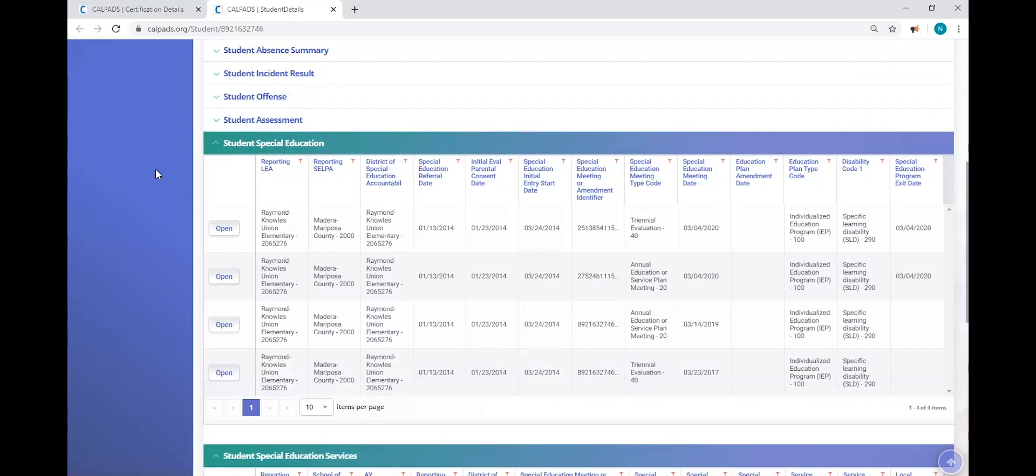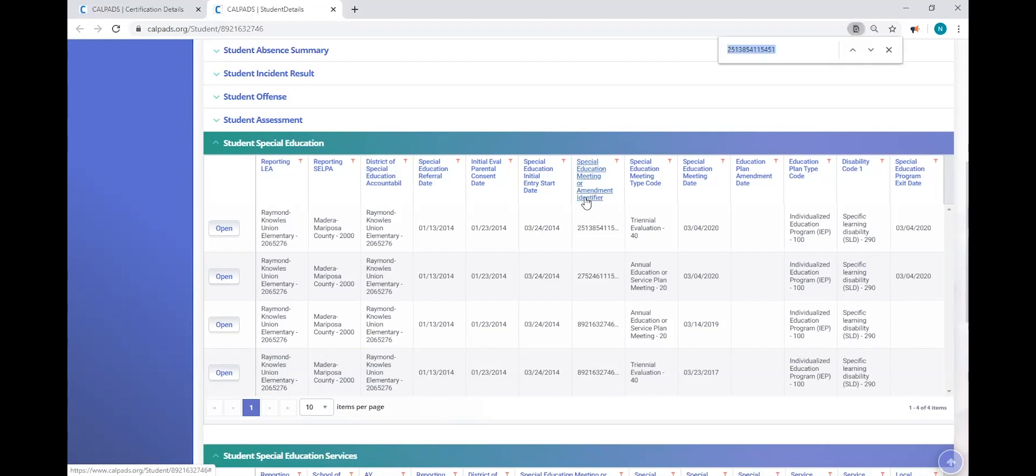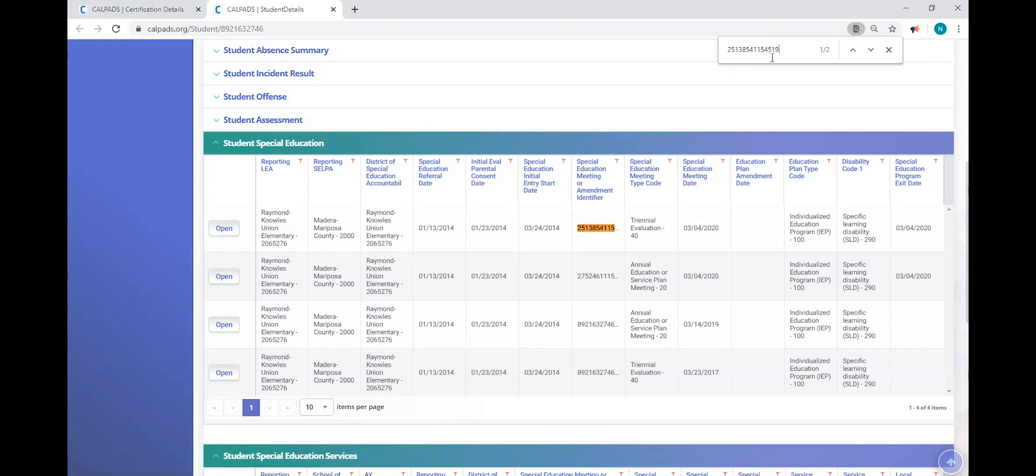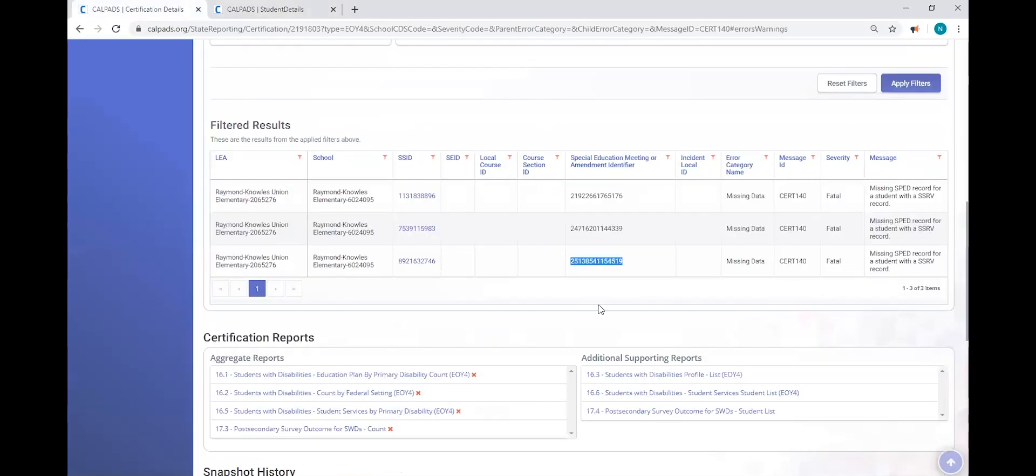And I'm just going to use the shortcut keys to search. I already have on my clipboard, I copied the special education meeting or amendment identifier. So I'm going to press control and F at the same time. I'm going to paste. I could have shortcut key control V. And so now I have the meeting ID here. And so we can go back. See that meeting ID?